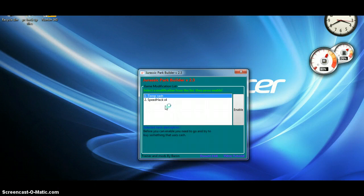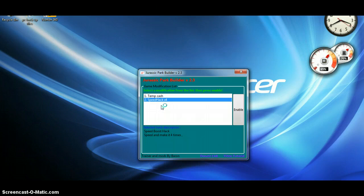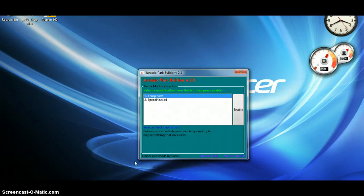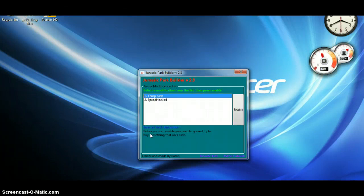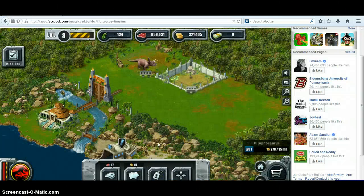Now for temp cache — the speed hack — it's not actually a hack, it just boosts the speed by four times. When you open it up, it automatically integrates that into your system and into the game itself. So you mainly want the temp cache. Before you can enable it, the description says you need to go and try to buy something that uses cache, which is Dinobux.